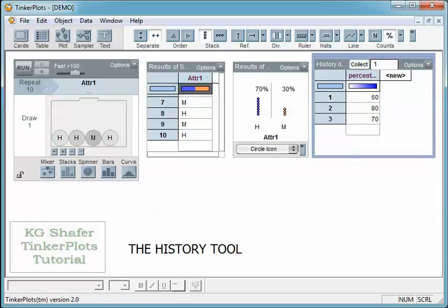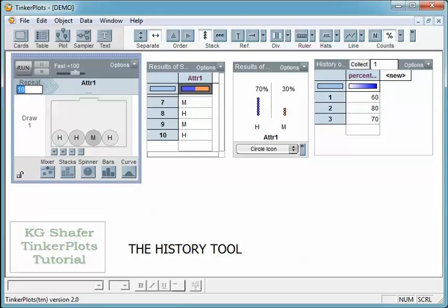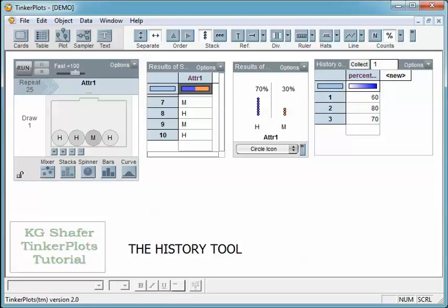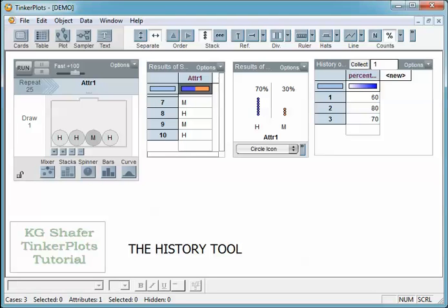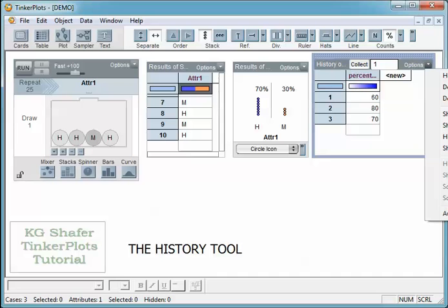Let's say I want to change this 10 — let's make this 25. The problem here is we need to get rid of the 60, 80, and 70 in the history table. We call this the history table.